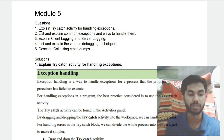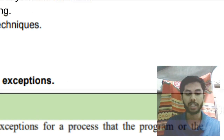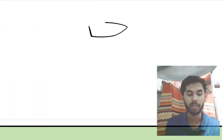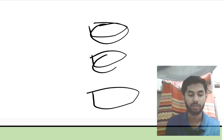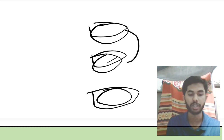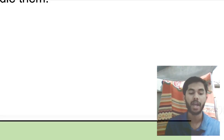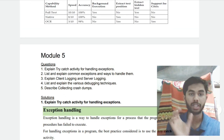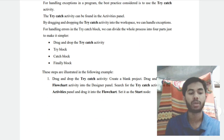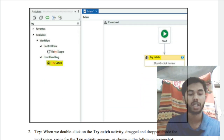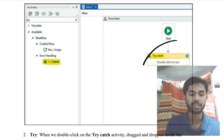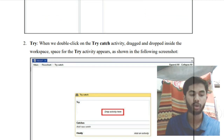The first question is: explain the Try-Catch activity for handling exceptions. What you have to keep in mind is first you have to explain what is Try, what is Catch, and then also what is Finally. Try means you'll be trying something, Catch means if there is an error it will be caught, and Finally will be executed whether or not there was an error. For the exact diagram you can watch the tutorial video in the playlist given in the description box.